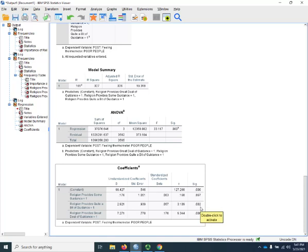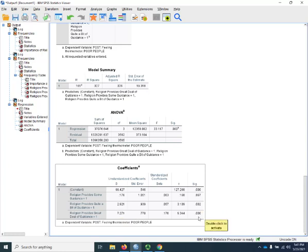Finally, those for whom they say religion provides a great deal of guidance, they are seven points higher than the reference group, and that is highly statistically significant.